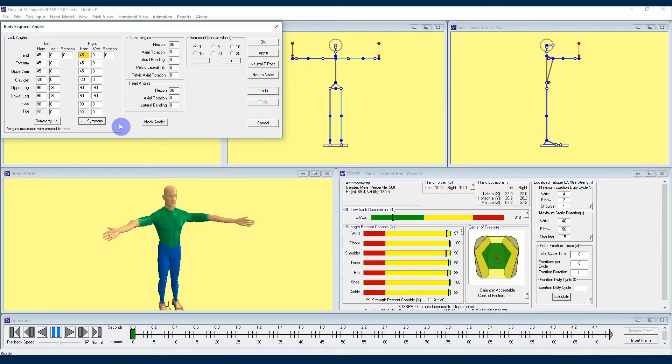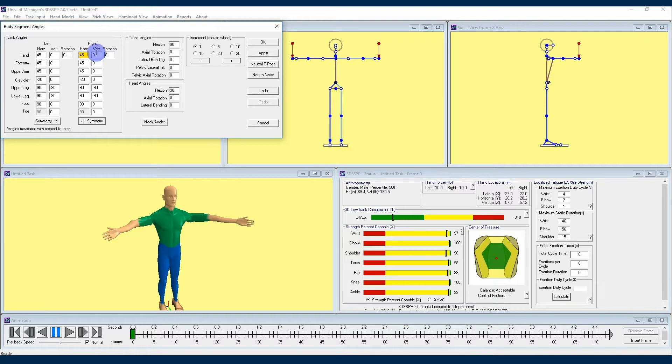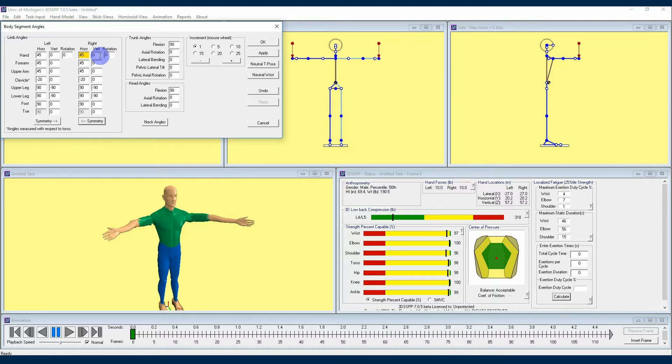We also have the ability to move our avatar's arm positions up and down using the vertical angle section of the limb angles section. Here it's good to note that a positive angle means our avatar's limbs will be moving upwards, and a negative angle is the downward movement of an avatar's limbs. Right now we have our arms at zero, which means that they will be pointed straight out to the sides.